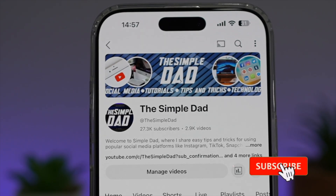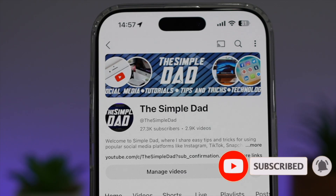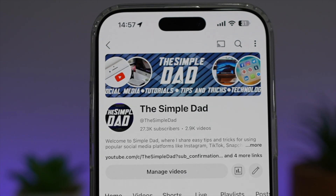If you're new on the channel and you want to find out more about your iPhone, your Android phone, or any other social media apps, don't forget to subscribe to this channel to become a part of the Simple Dad community. Hit the like button if you find this video useful.